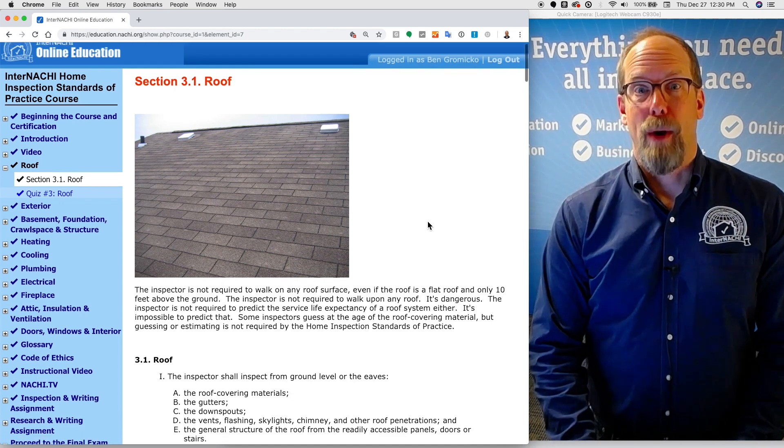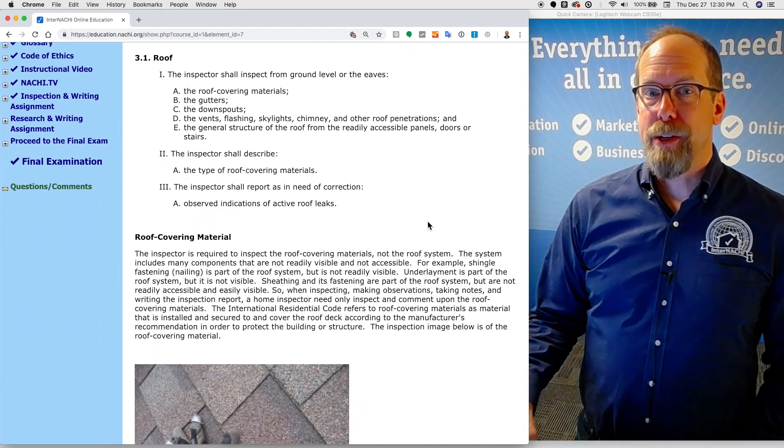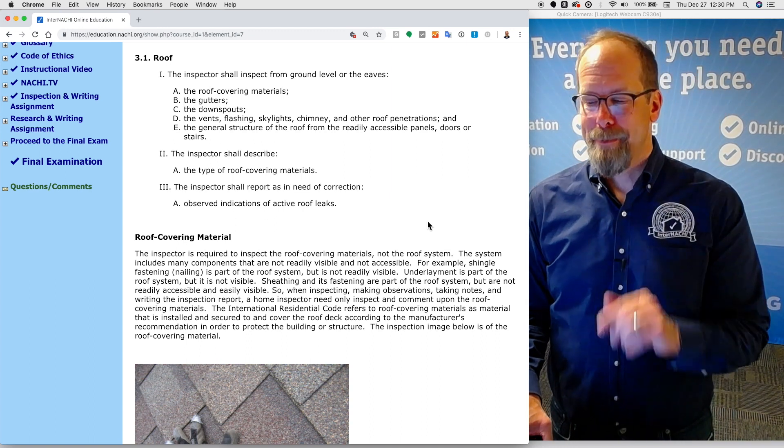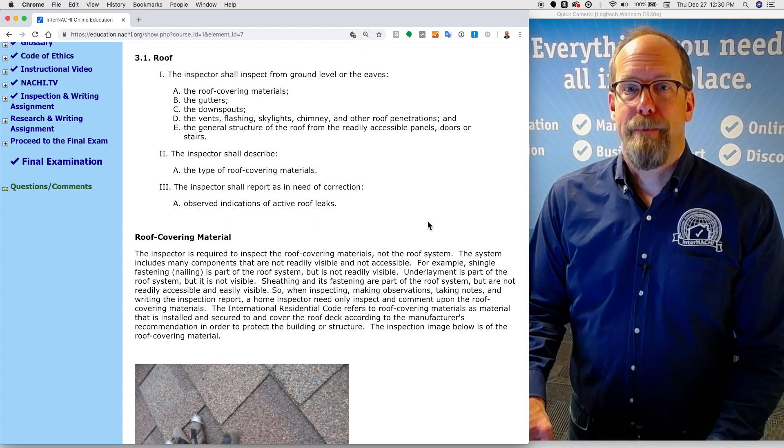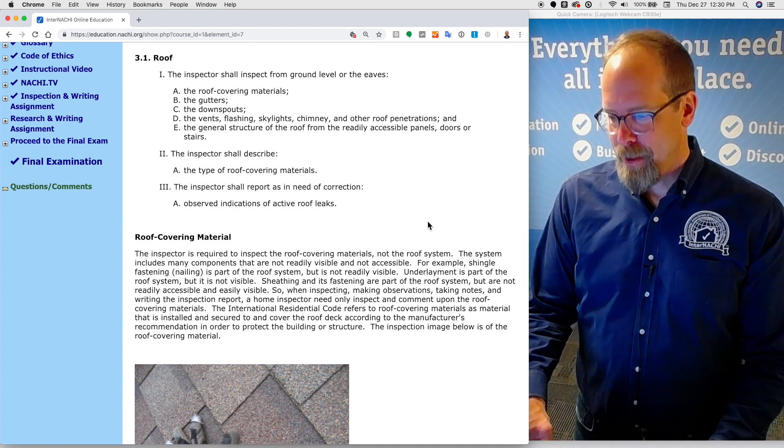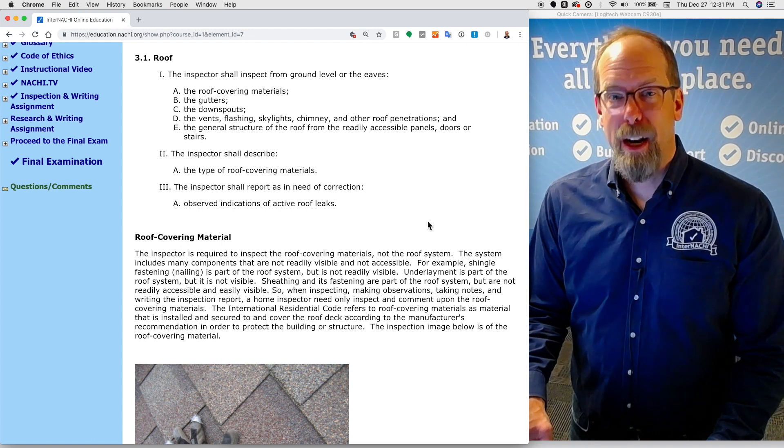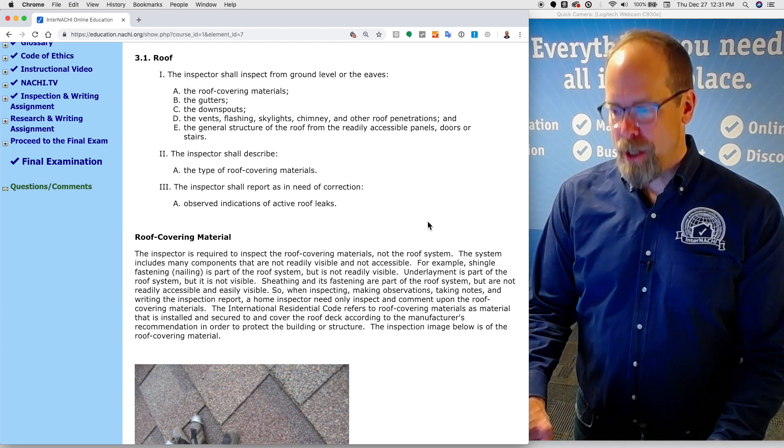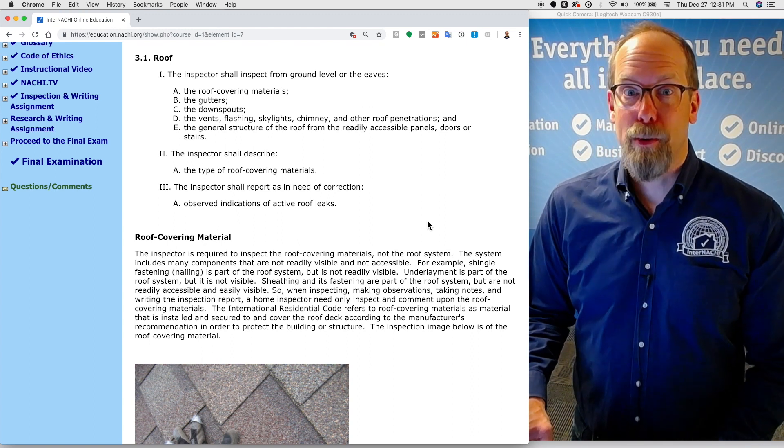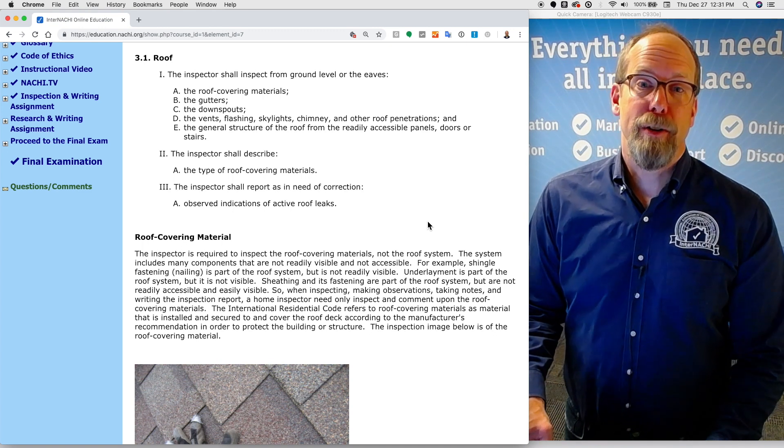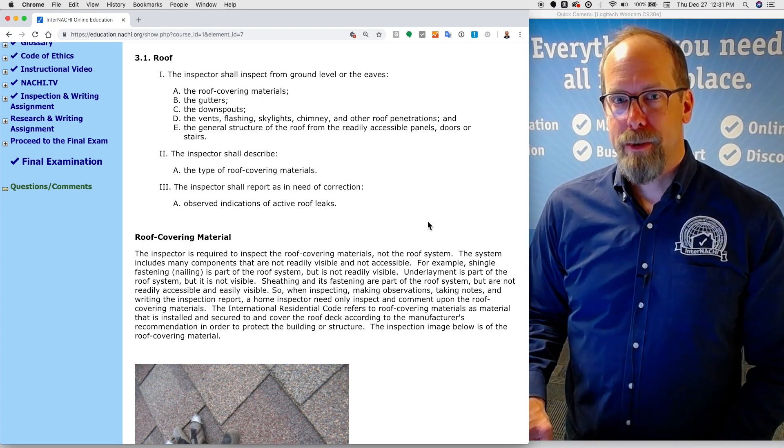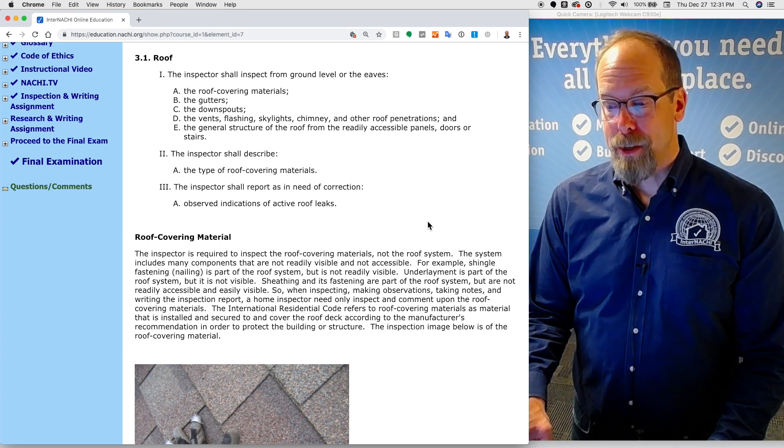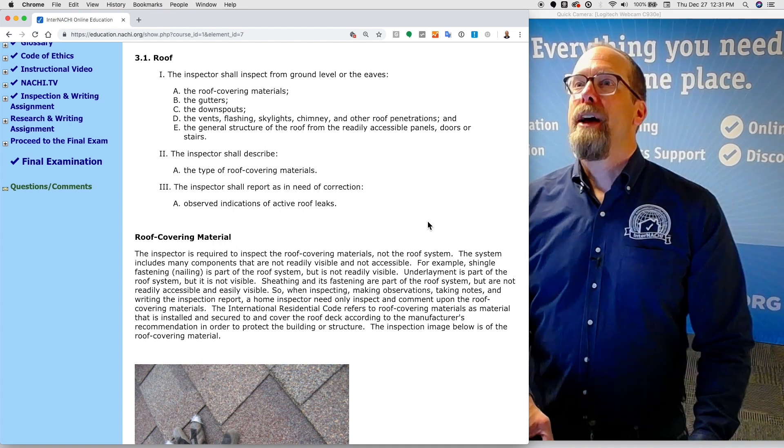What is required according to the Standards of Practice? The inspector is required to inspect from the ground level or eaves the roof covering materials, the gutters, downspouts, vents, flashing, skylights, chimney, and other roof penetrations, and the general structure of the roof from the readily accessible panels, doors, and stairs. The home inspector should describe the type of roof covering materials and report as in need of correction observed indications of active roof leaks.